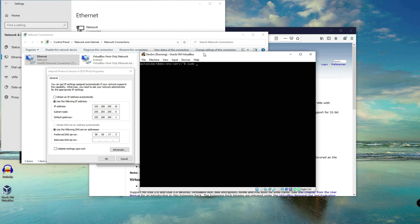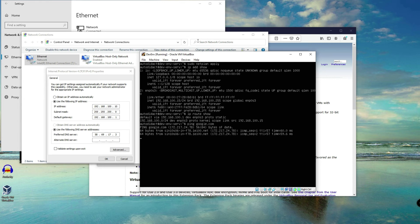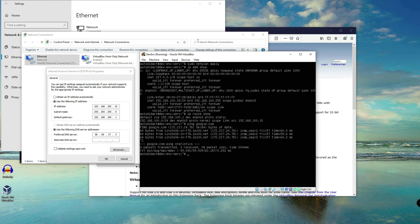Clear the screen, then run 'sudo netplan apply', followed by 'ip addr show'. It's currently static now — there's no dynamic assignment as you can see. The IP is 100.15 and we're good. Let's double-check if it's still connected to the internet and if we can still ping the host IP address.